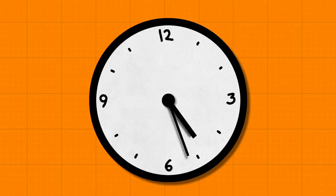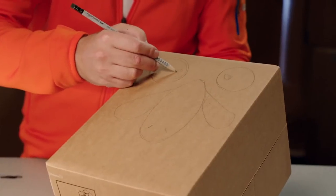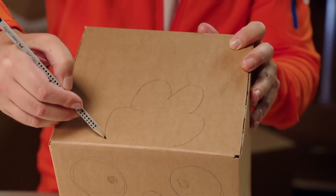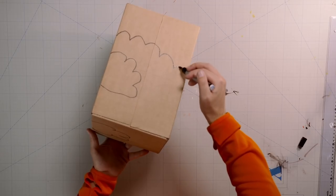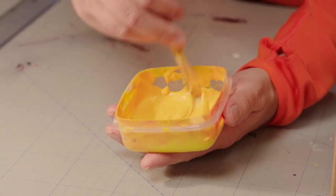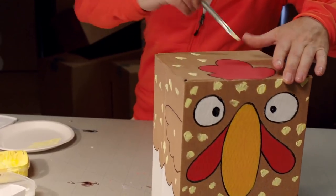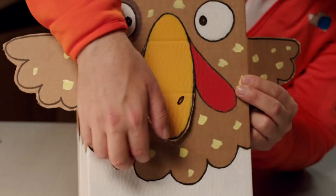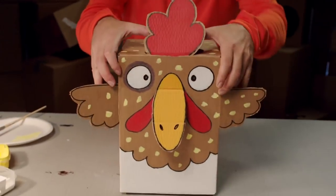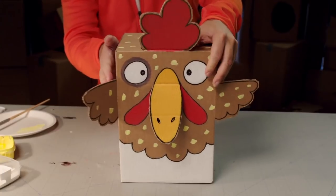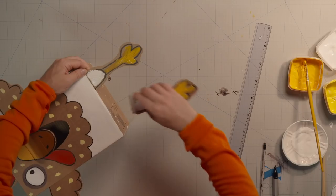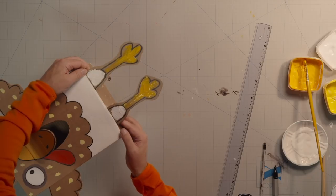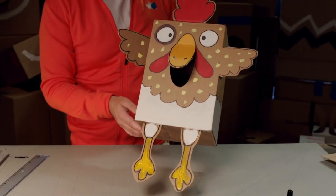Let's watch it again. First, draw the chicken on the box, one side at a time. First with pencil, then with marker pen. Then paint the chicken in whatever colors you like. Next, cut and fold out the chicken parts. Finally, make and glue on the legs, and the chicken is done.